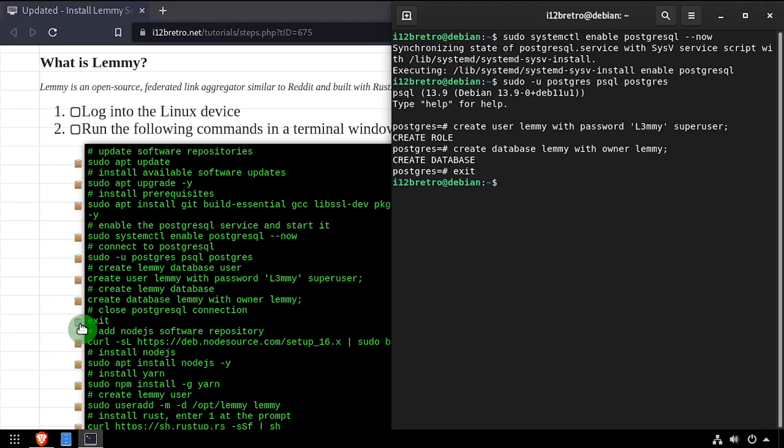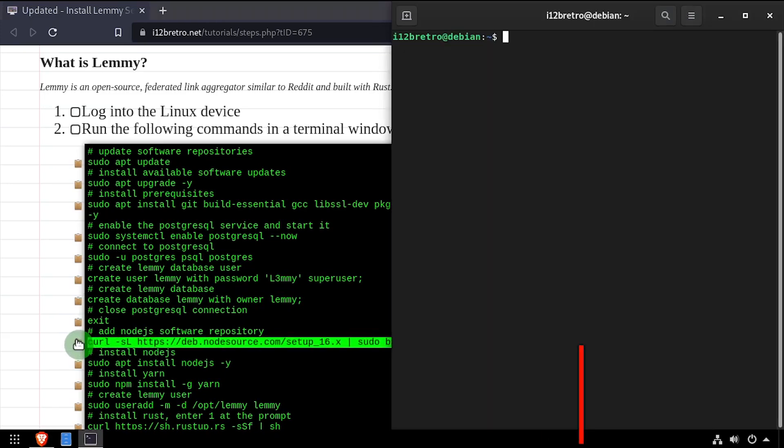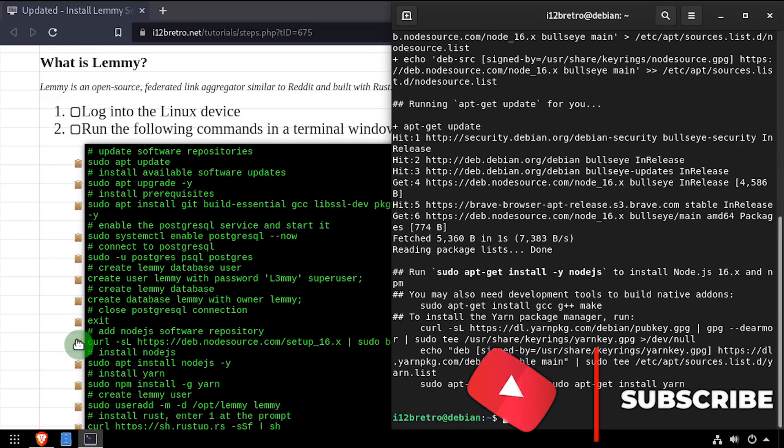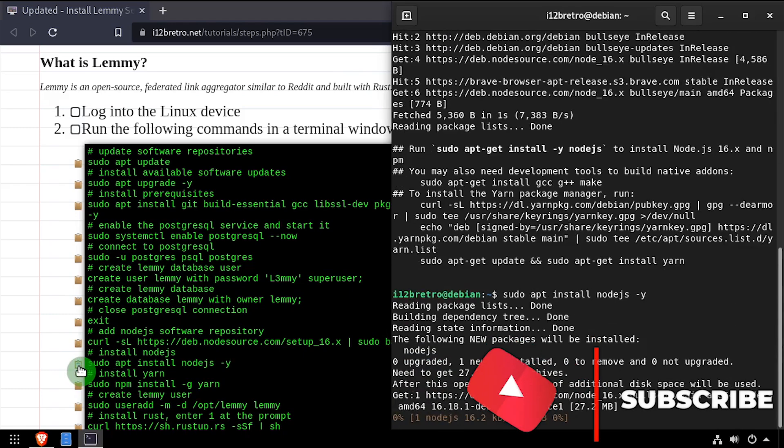Next, we'll use CURL to download and execute the Node.js installation script. Once the script completes, we'll use apt install to install Node.js.